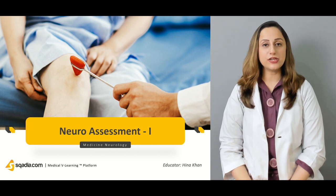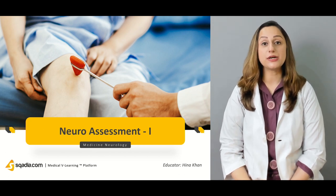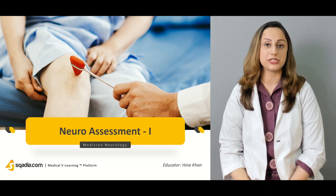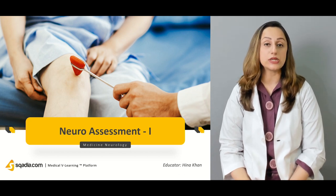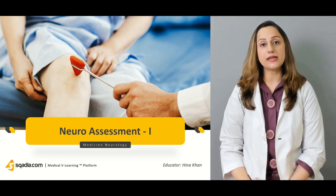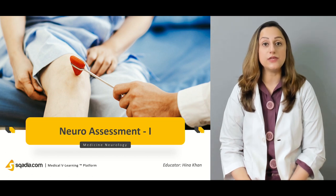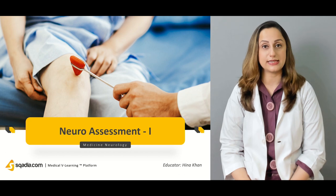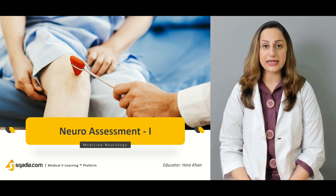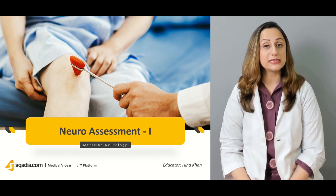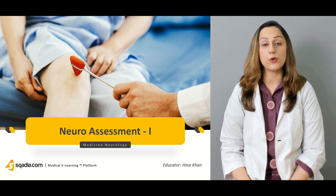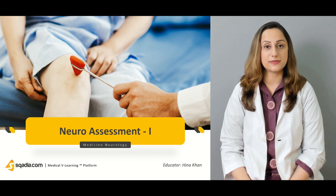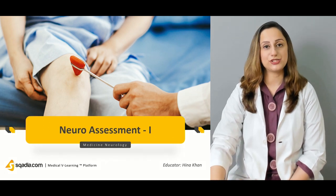Whenever you're working as a physician, you would come across patients who complain of weakness in a particular limb, or sometimes it would be an unconscious patient, or even a patient suffering from altered levels of consciousness. Whenever you are suspecting a mental disorder or mental illness in a particular patient, one should know how to carry out the neuroassessment of that patient.